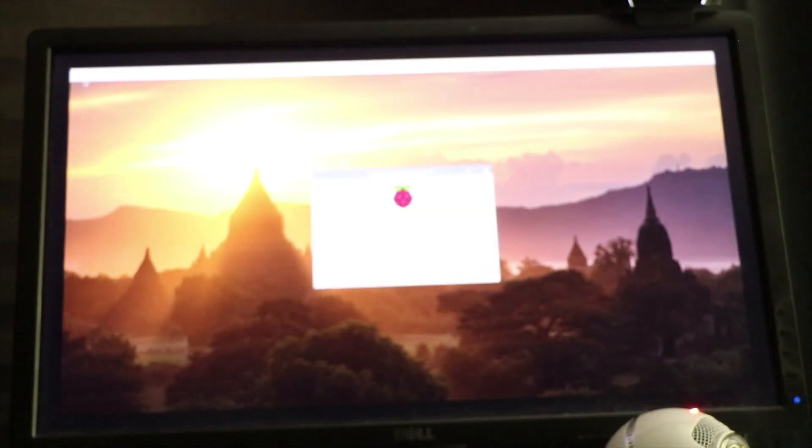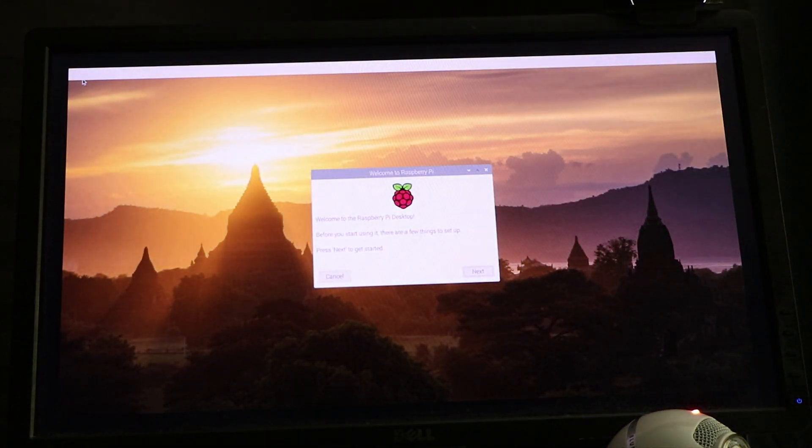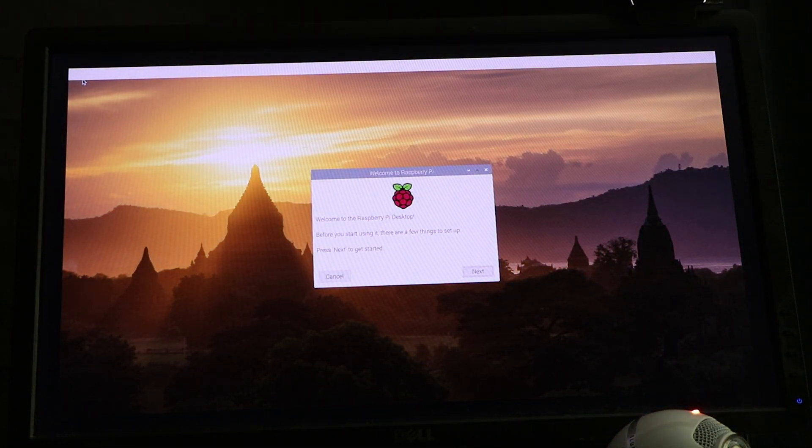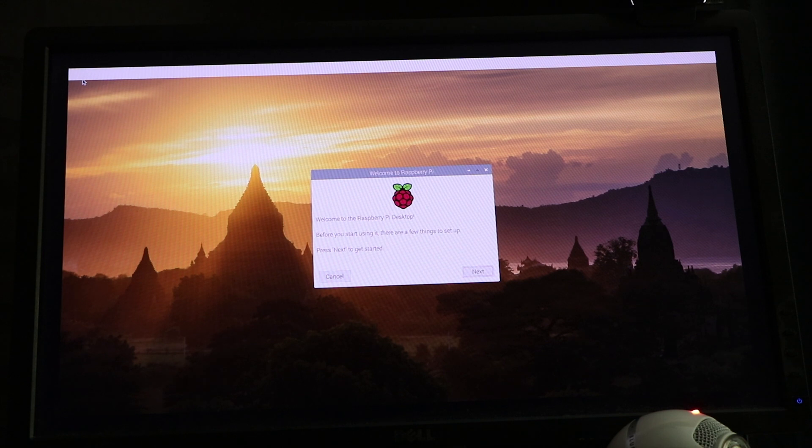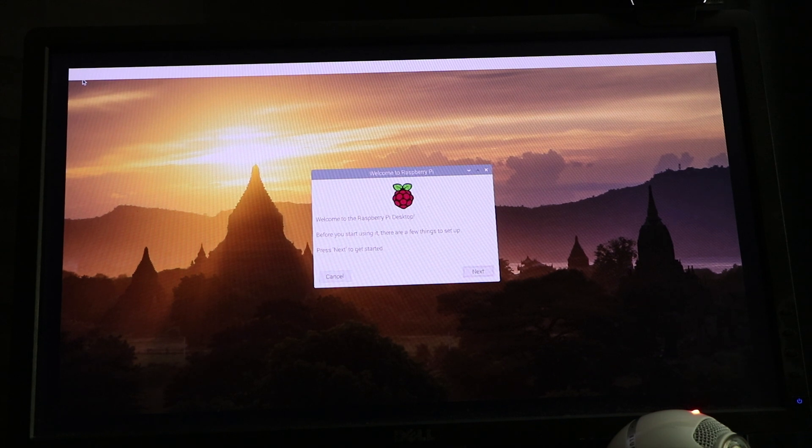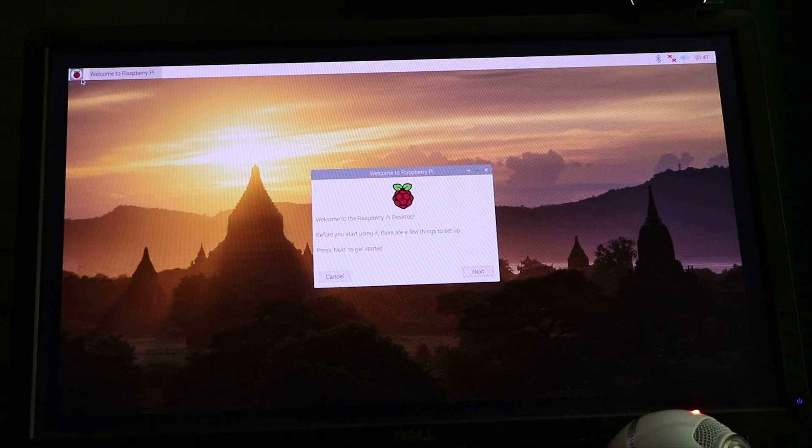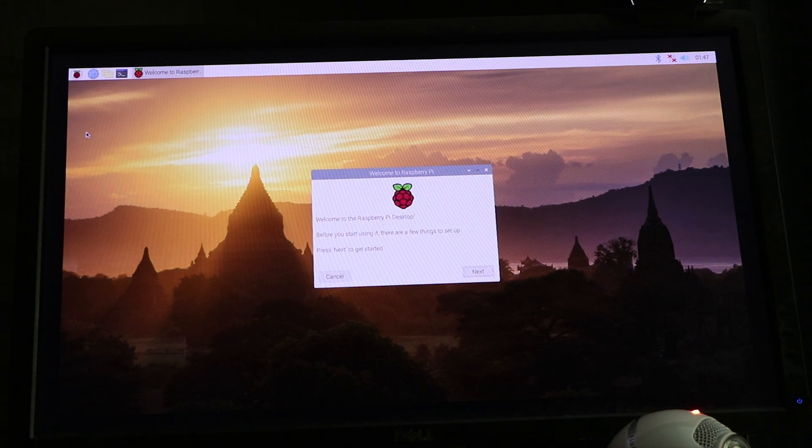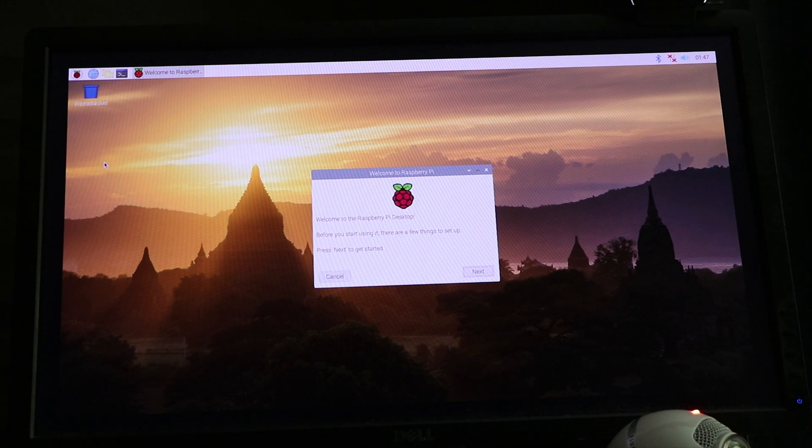Next you should see the arrow from your mouse cursor. Then you get your screen that says welcome to the Raspberry Pi, welcome to the desktop.